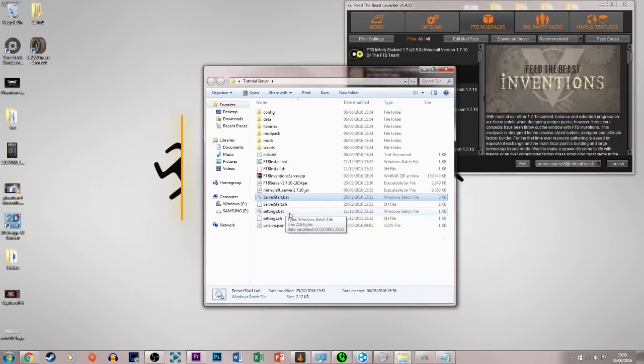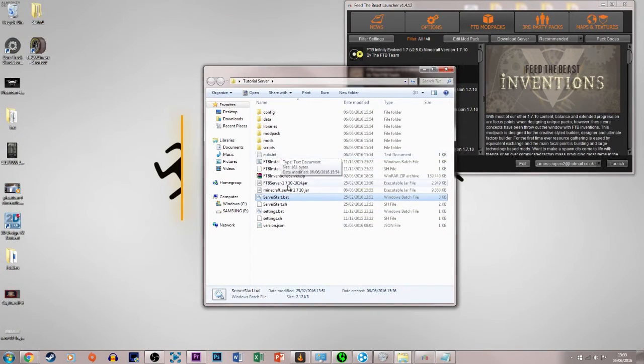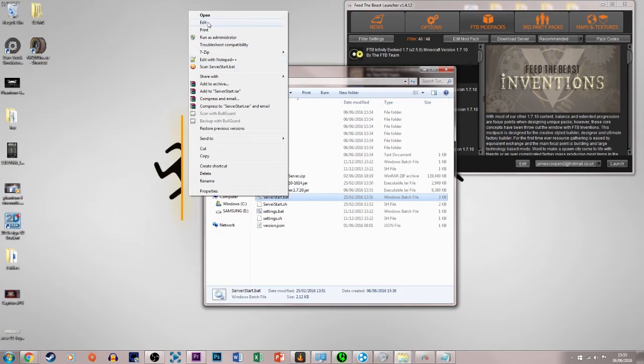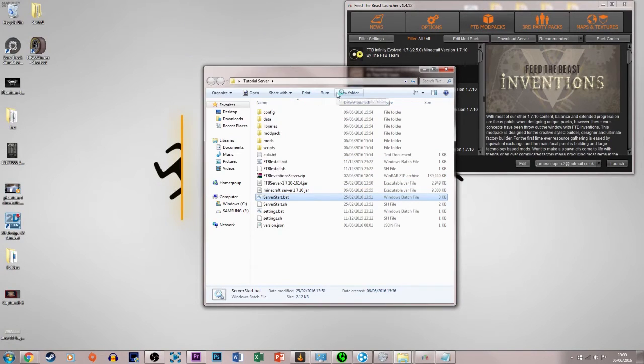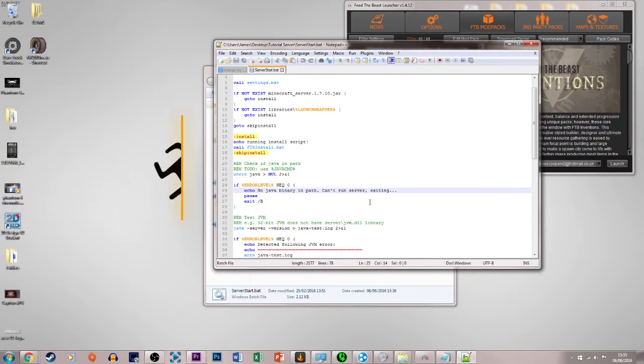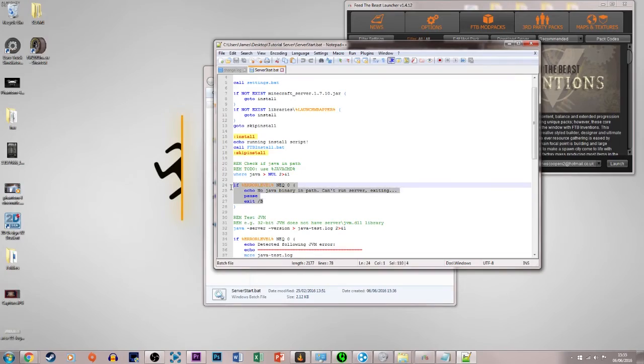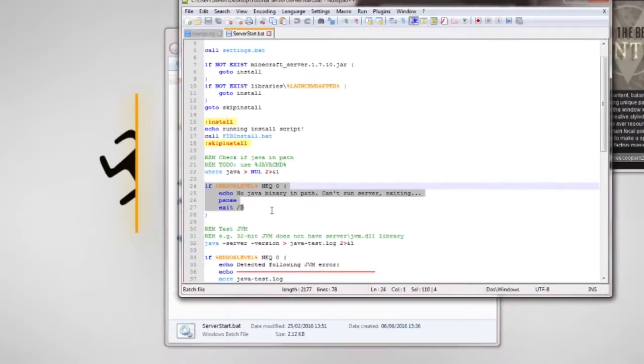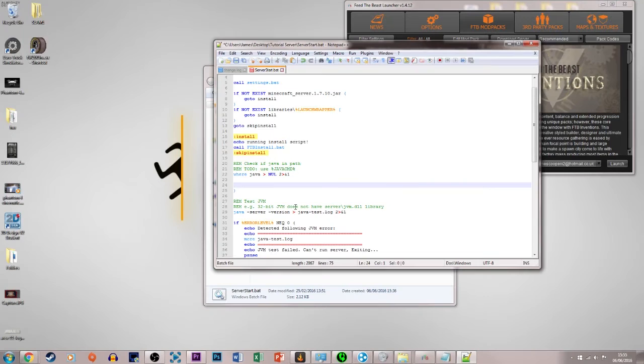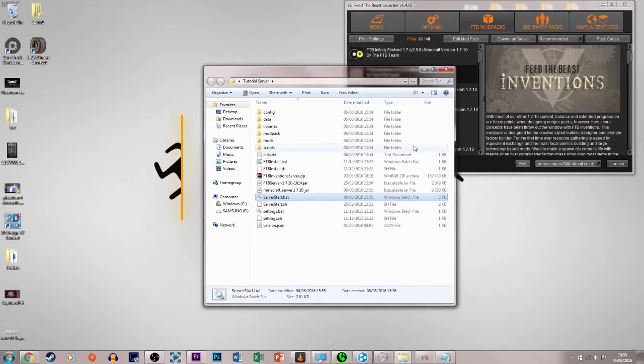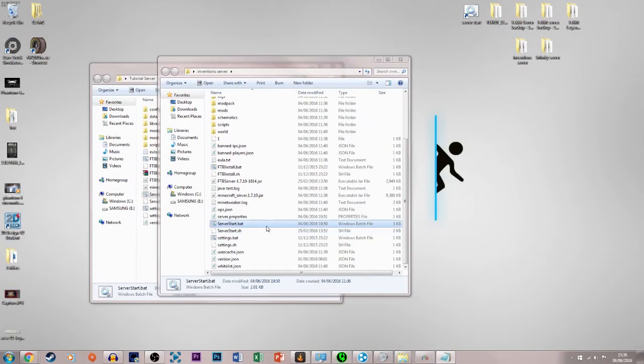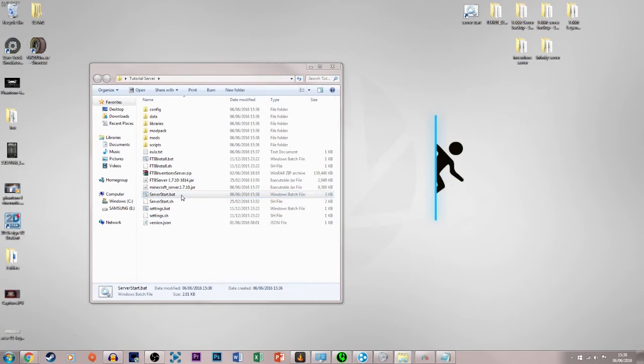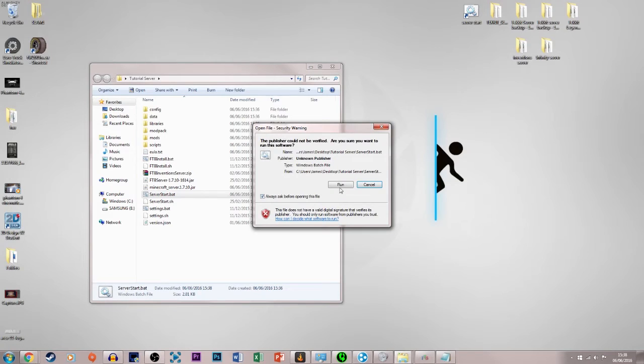And then what we do is we just right click on that and edit with Notepad++, or just edit with Notepad, I just find it easier with Notepad++ because it highlights things. So what we have to do is just find these four lines of code here, and then we just click delete on these, and then we just click save, and then we close that and run the server again.